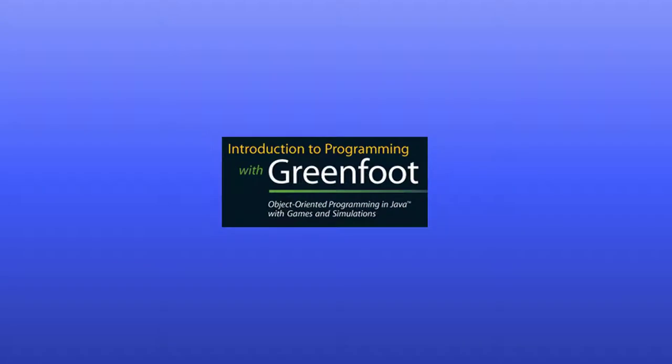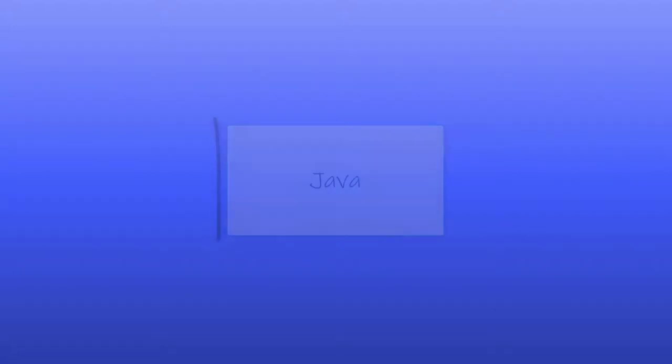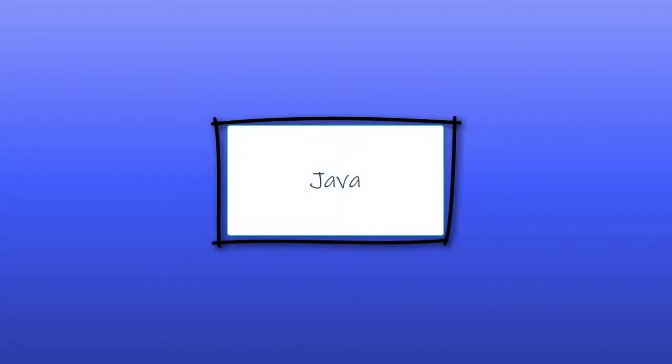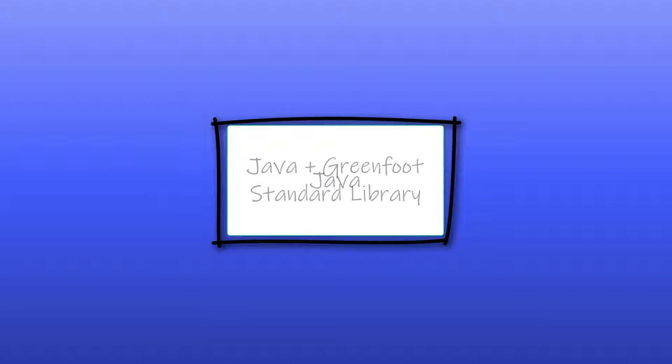In this video we begin exploring Greenfoot. Greenfoot is a teaching tool that makes learning programming more fun. Greenfoot uses Java as the underlying programming language. Java is one of the most popular languages in the world and it's been around for decades. Greenfoot even includes its own library of code that extends upon Java, making it easier to create graphics-based games and animations. In fact, everything we create in this course will be some kind of game or animation.